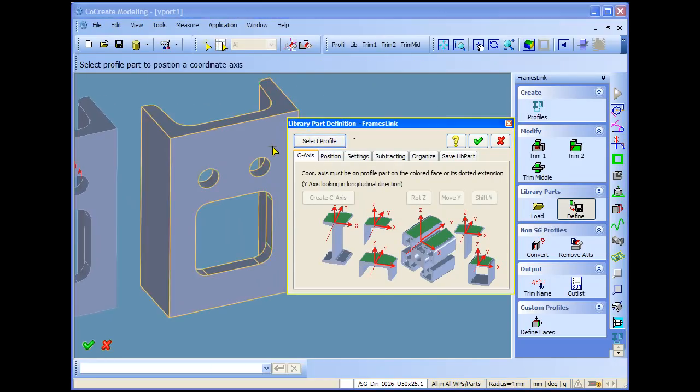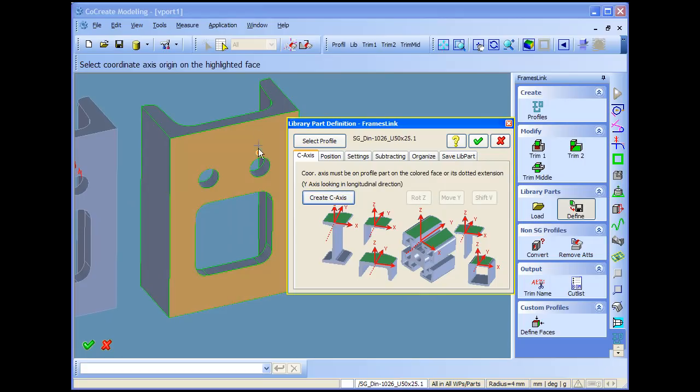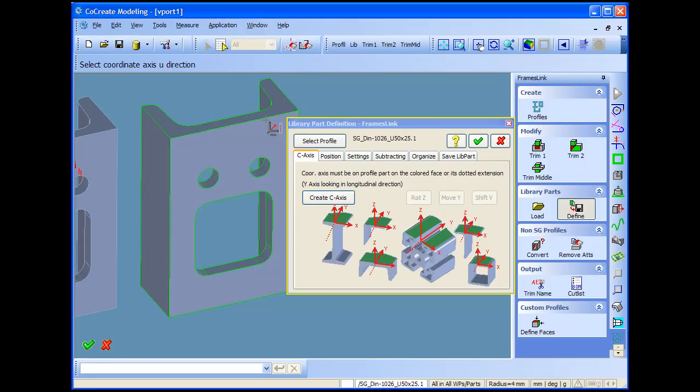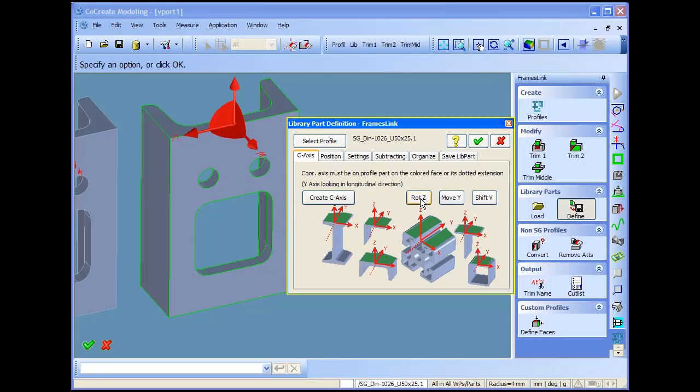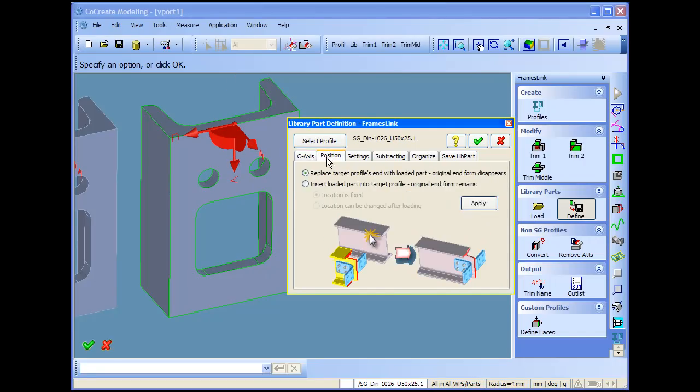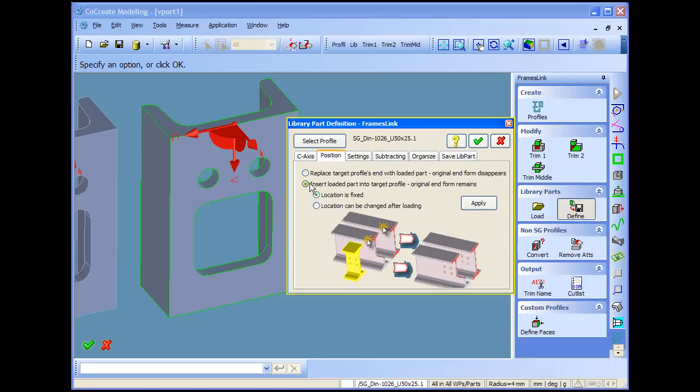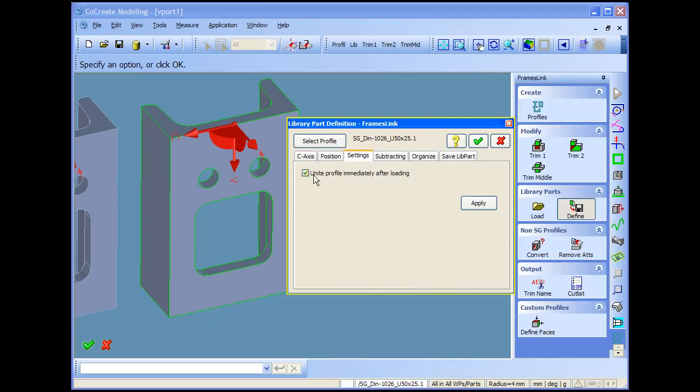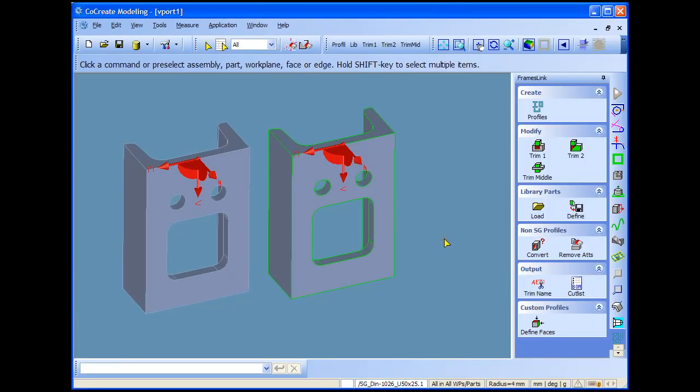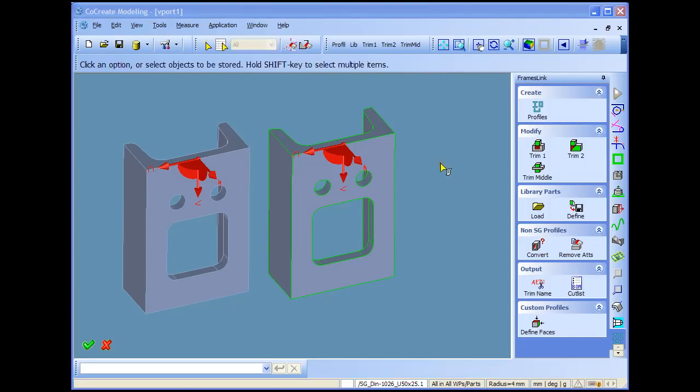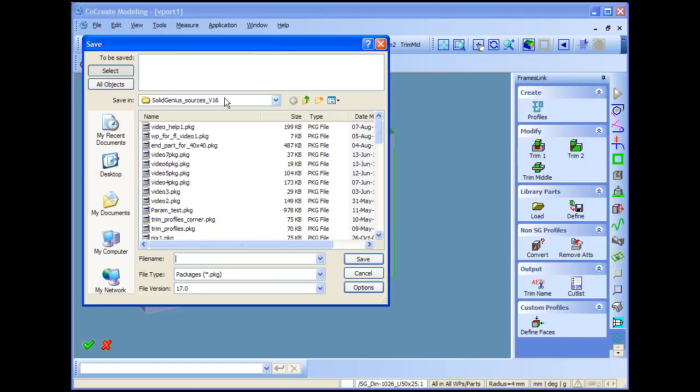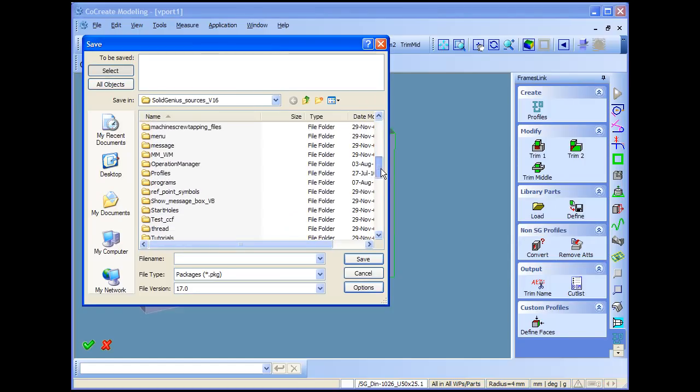Second one is the same. I define the coordinate axis. Again in the middle. I will rotate it. And now for this profile I select the option that it will be not a fixed location. The location will be changed. And just select apply. And I don't want to automatically unite. So as you see on both parts the same coordinate axis. But the second part has different parameters. Options like that it will not be united. And it will be maybe shifted along axis.